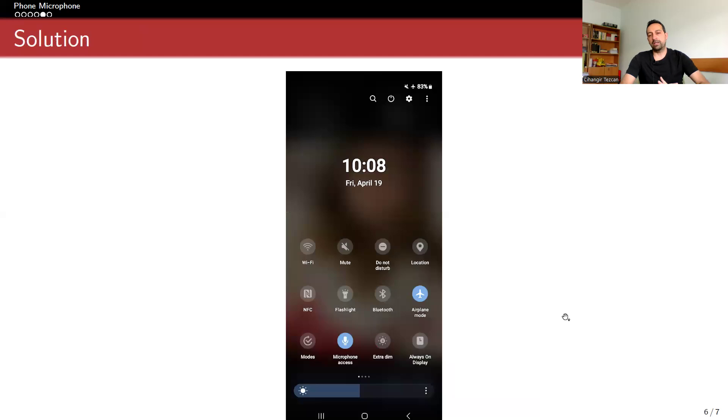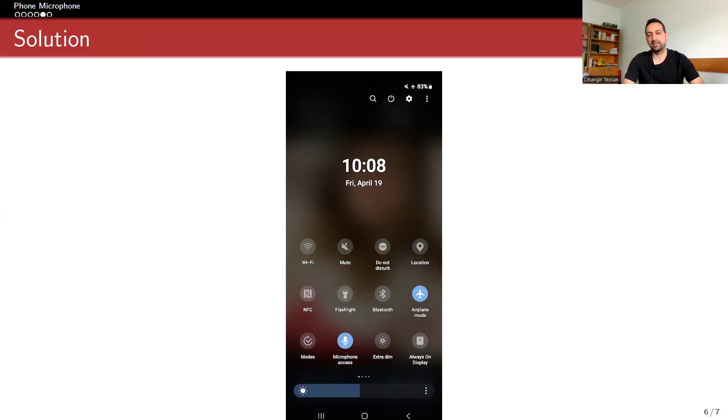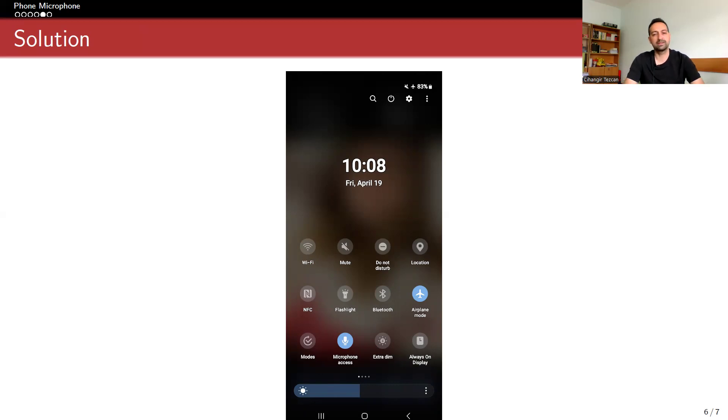I tried this experiment when the microphone access was off. I said many things that I'm planning to buy something, and none of the advertisements changed. But after I turned this on, it turned out that the things I say turned into advertisements. So this is a nice experiment.